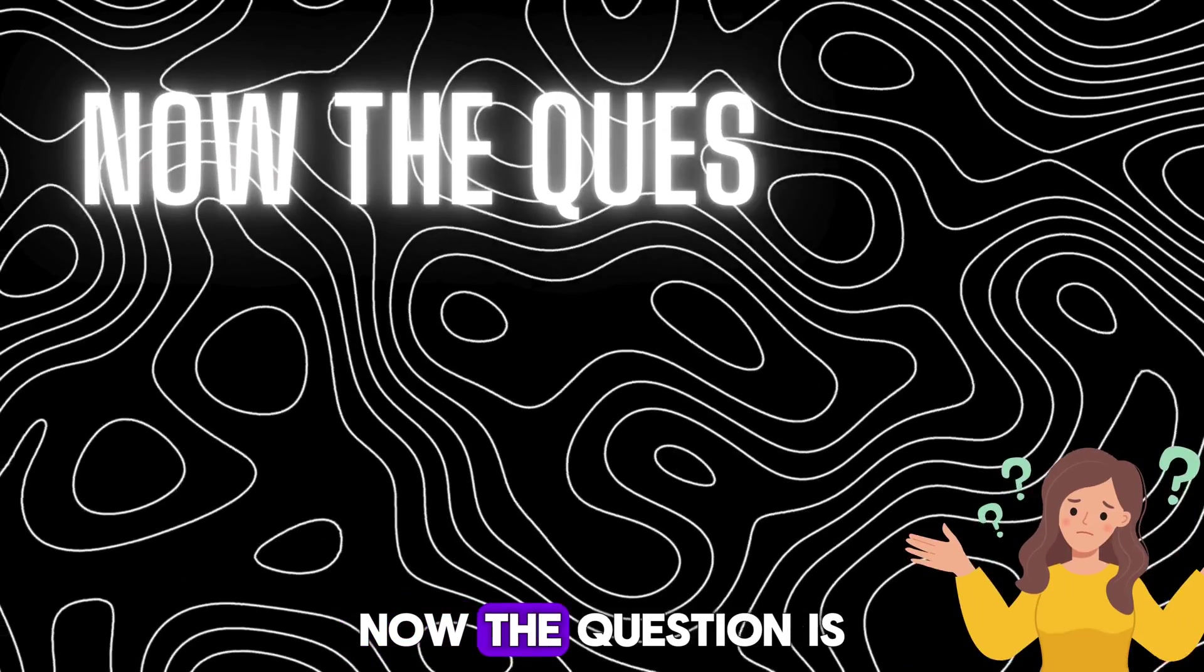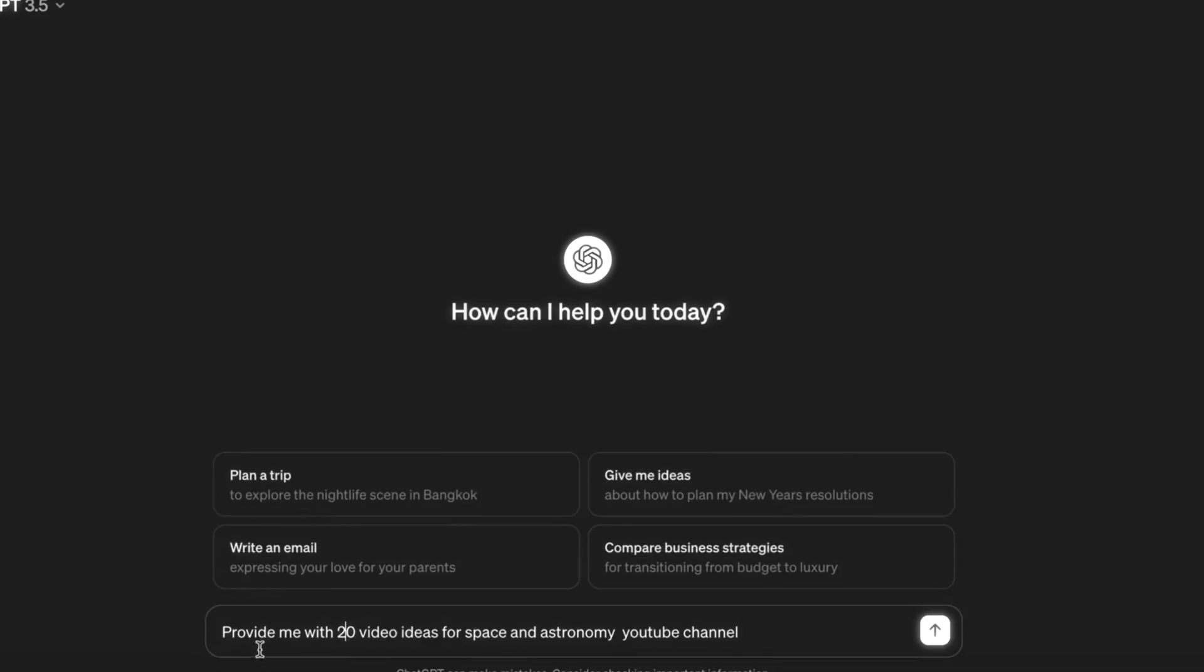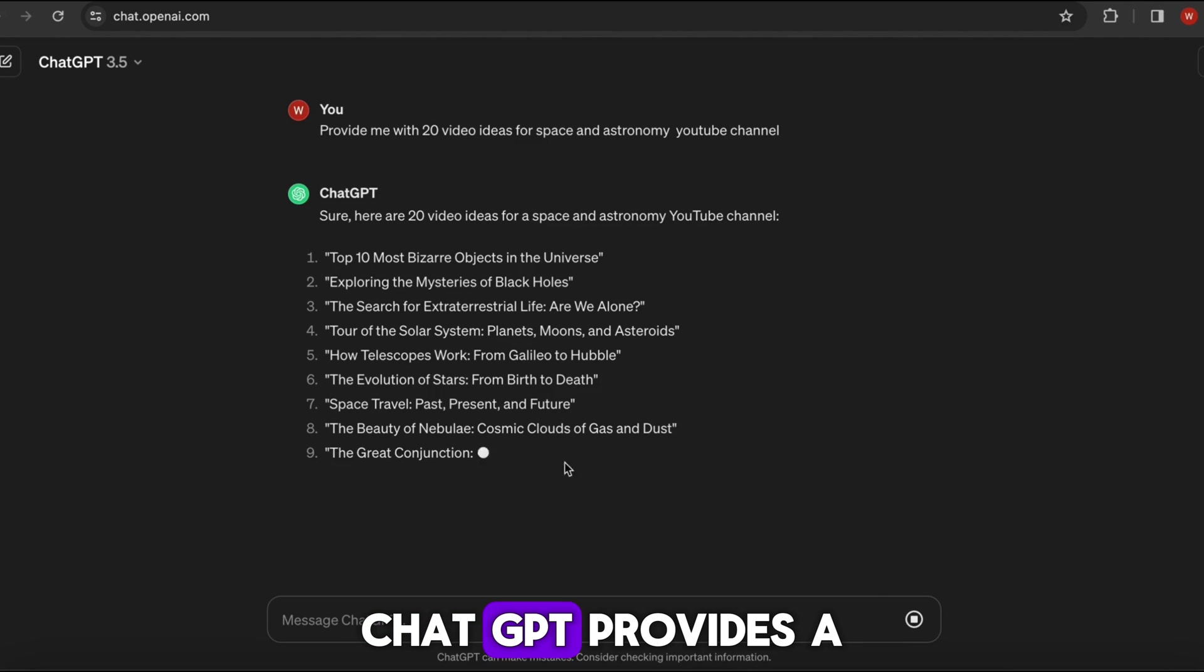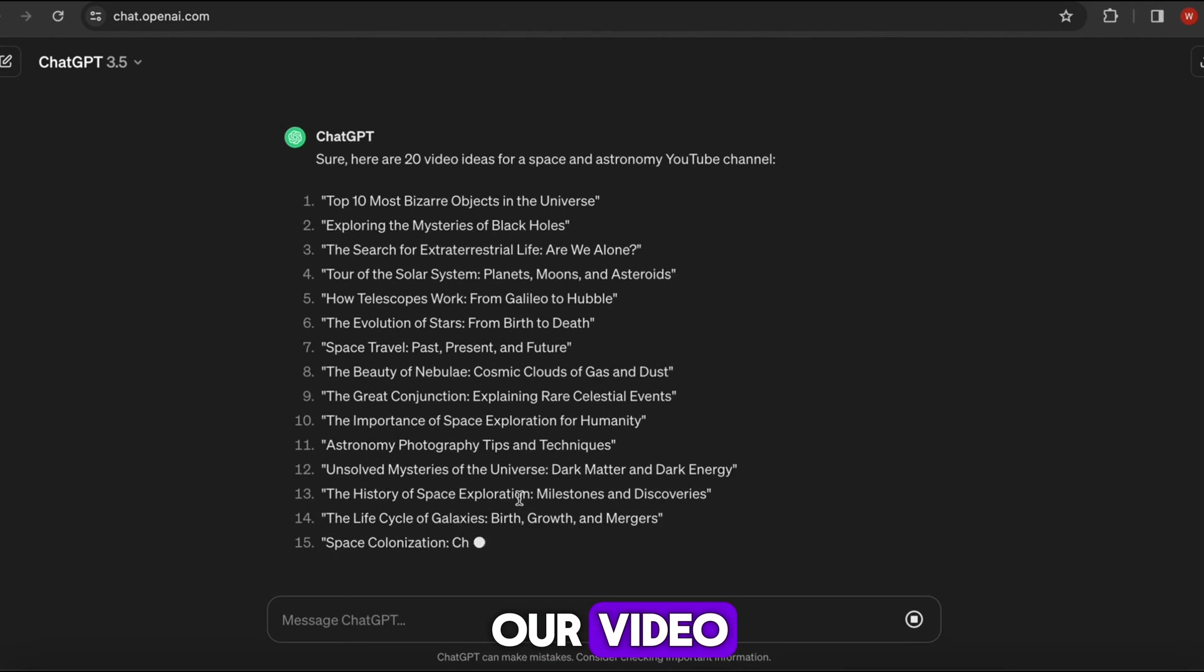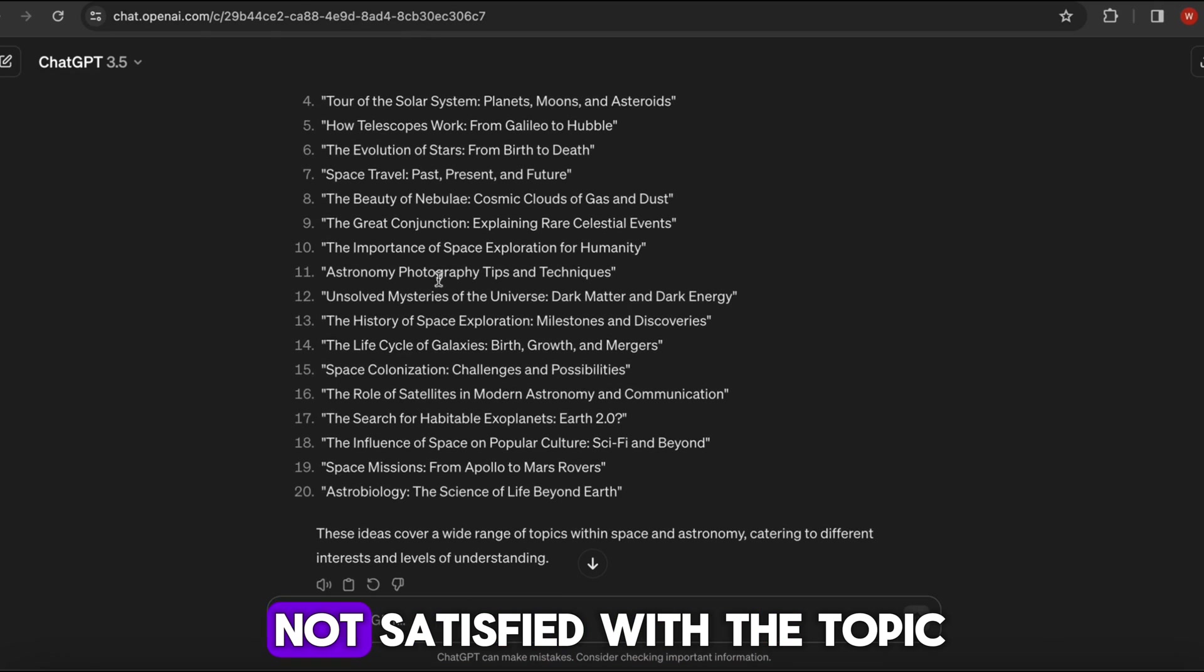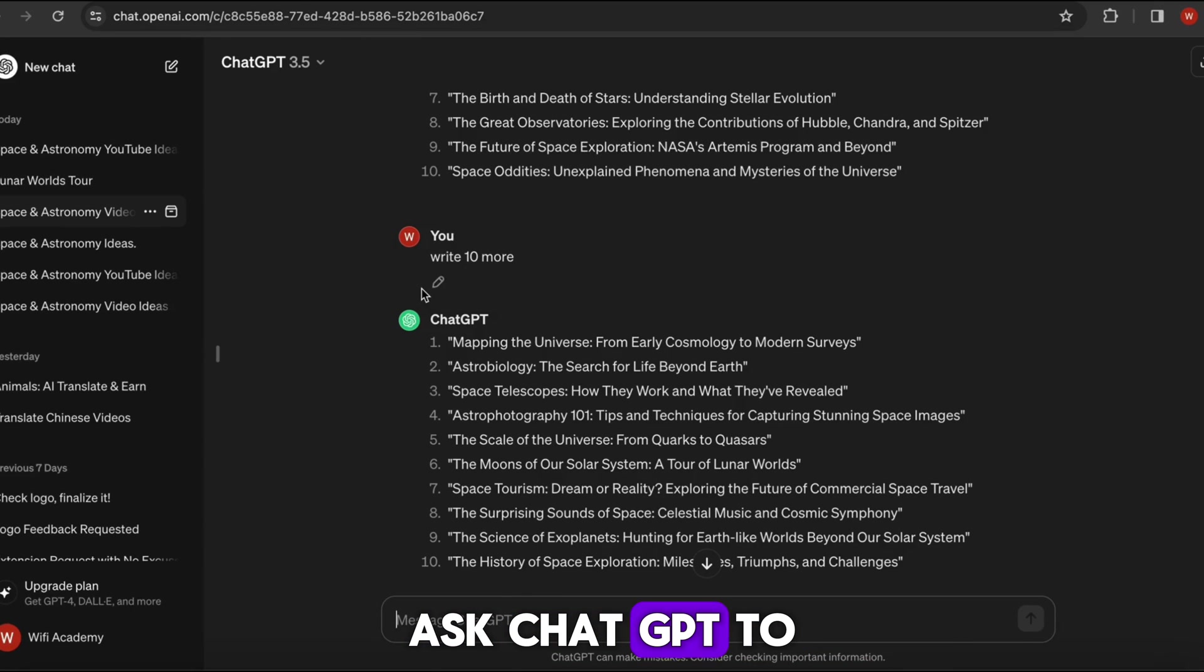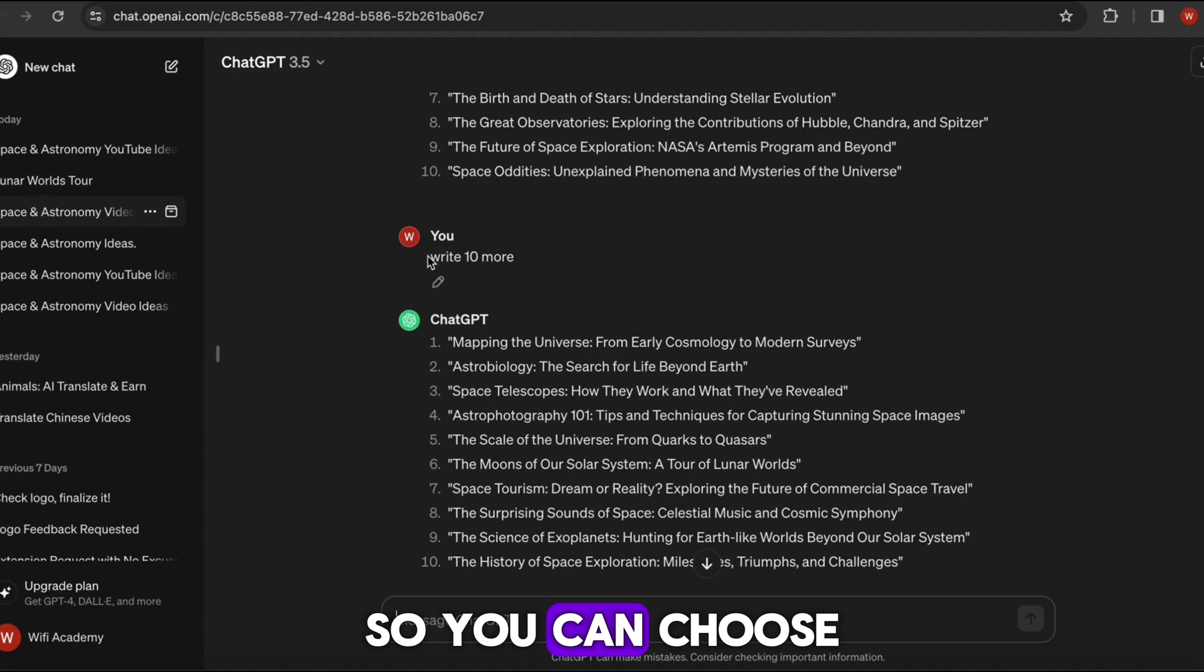Now the question is where to get ideas for such content. Let's ask ChatGPT to provide me with 20 video ideas for a space astronomy YouTube channel. Here ChatGPT provides a bunch of topics. If you're not satisfied, ask ChatGPT to give more topics so you can choose one of them.